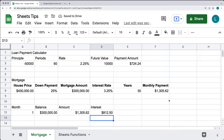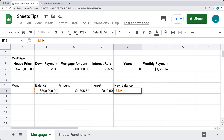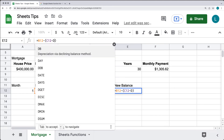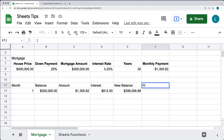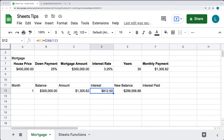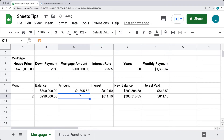That gives us the interest paid for this period. The new balance equals the previous balance minus the portion of the payment that goes to principal — that is, the total payment from C12 minus the interest value D12 — giving us the ending balance after making the payment. The cumulative interest paid is set equal to D12 for the first row.